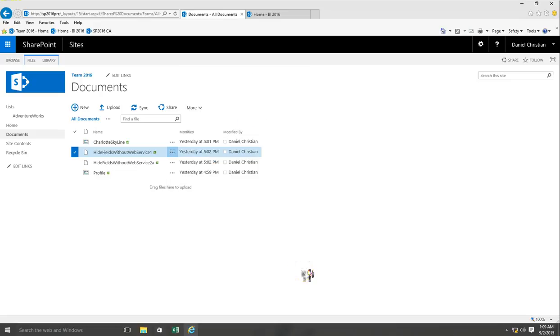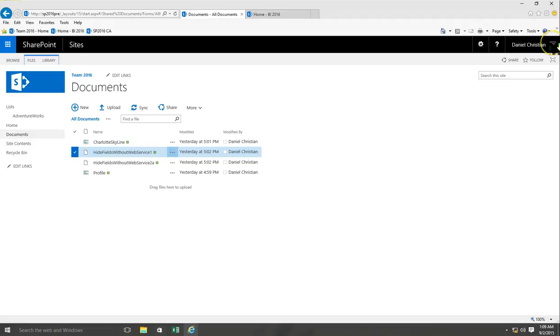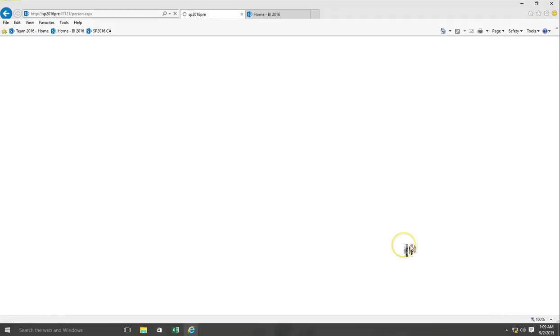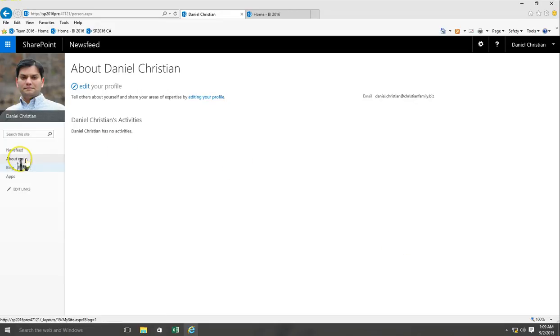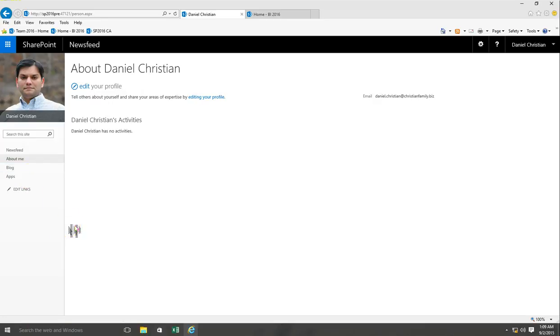The last thing I want to show is the my sites. Right over here on the top right I can click on the drop-down and click on about me. That's the built-in my sites again which is very similar to what we have on 2013. I've already added my picture and you have all these other options.